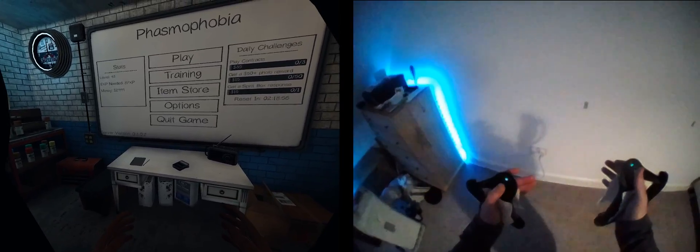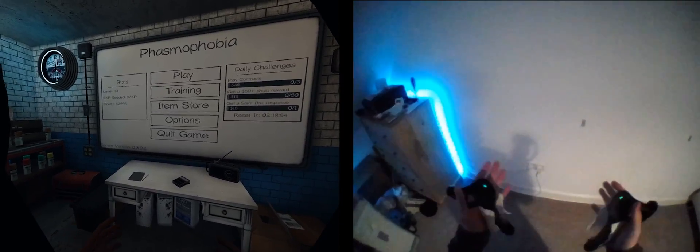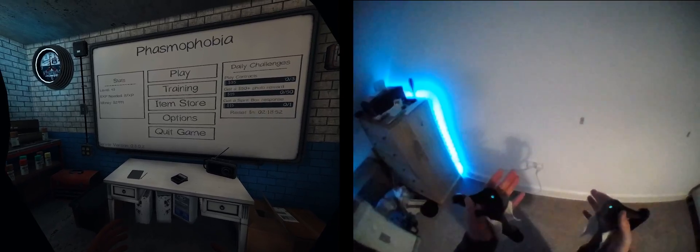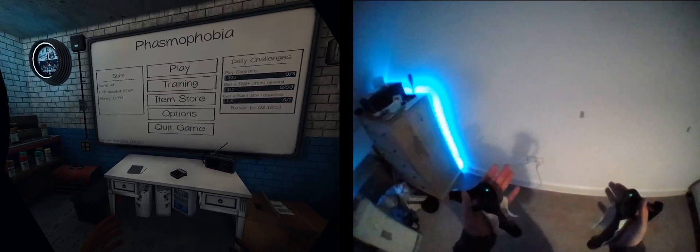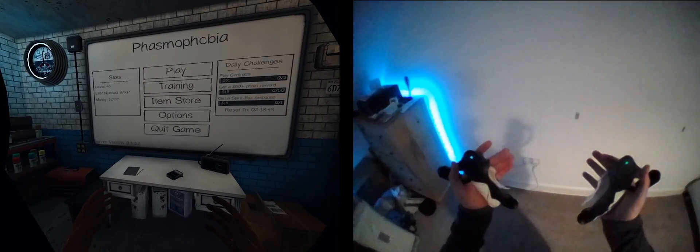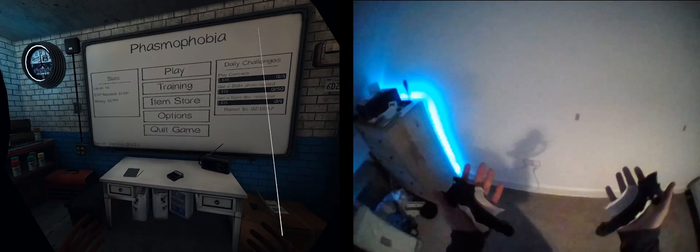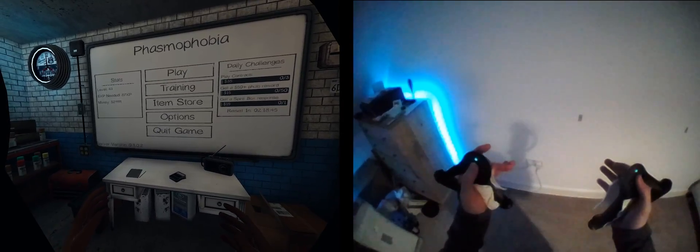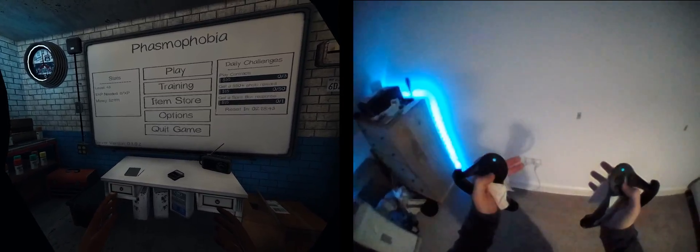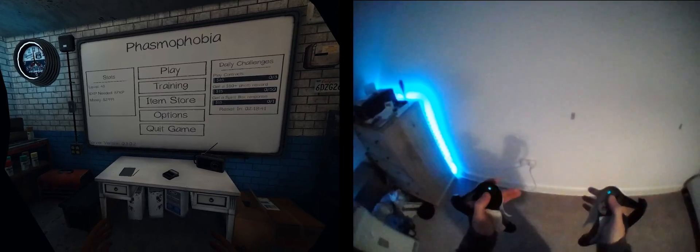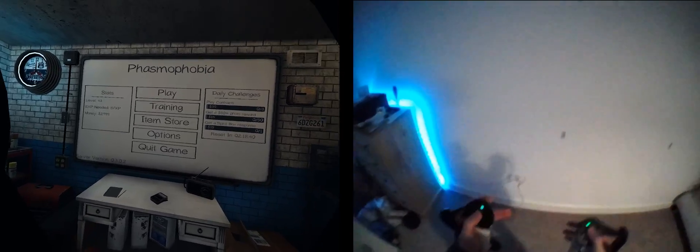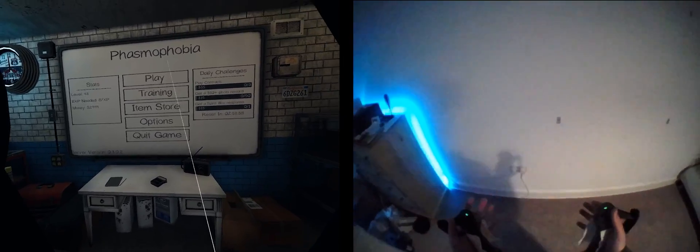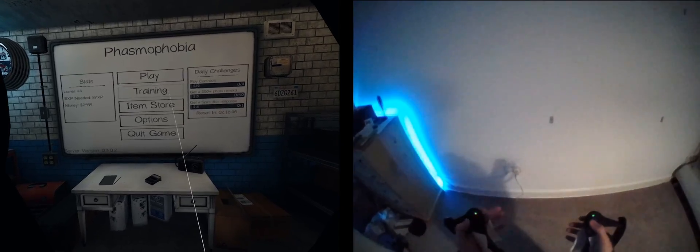To set this up, we need some additional software called OpenVR Advanced Settings. You can get it on Steam for free. There's a link in the description. This tool supports space offsets, which we will use to implement a crouch button. We will press a button, and it will shift our playspace down vertically to simulate a crouch.